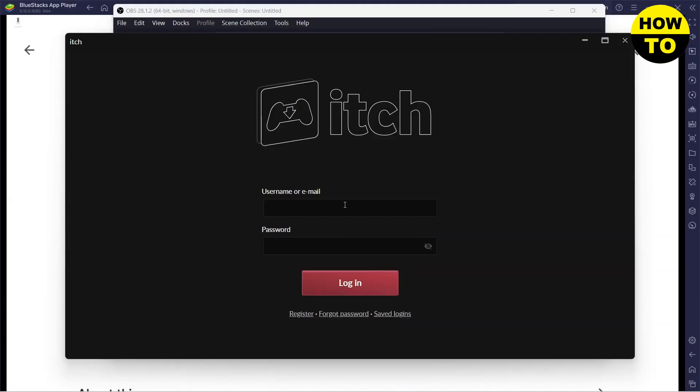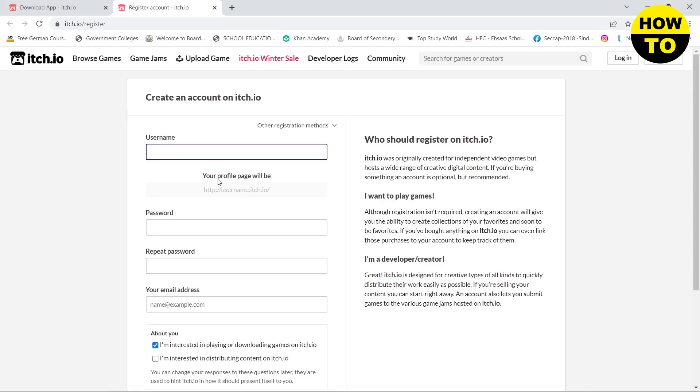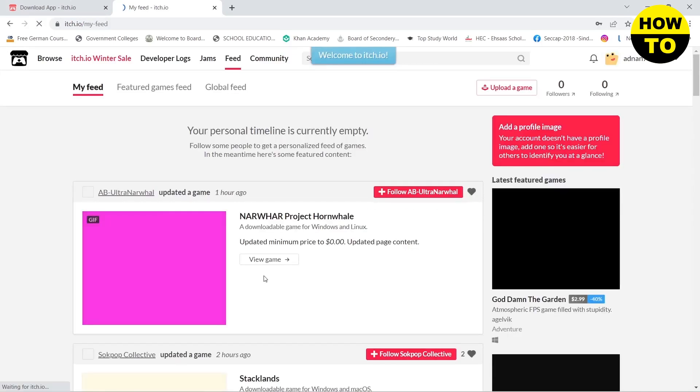Here you can see that my Itch.io app has been downloaded. Now you need to create a new account if you don't have one. For that, you need to click on Register. There you go, your account has been created.